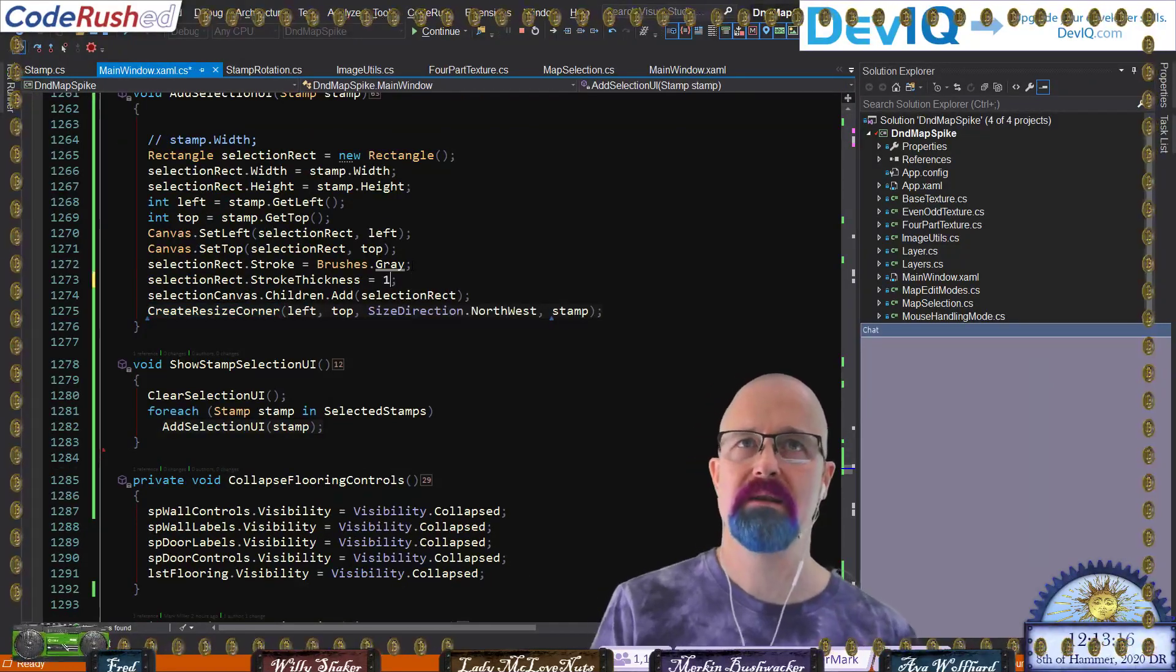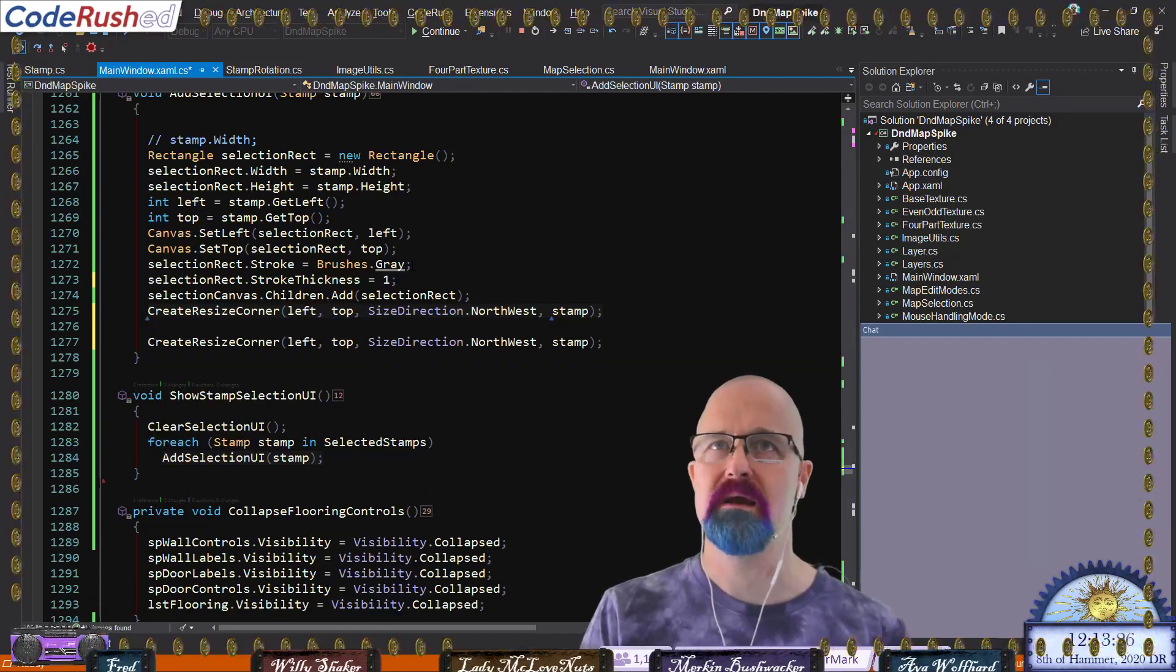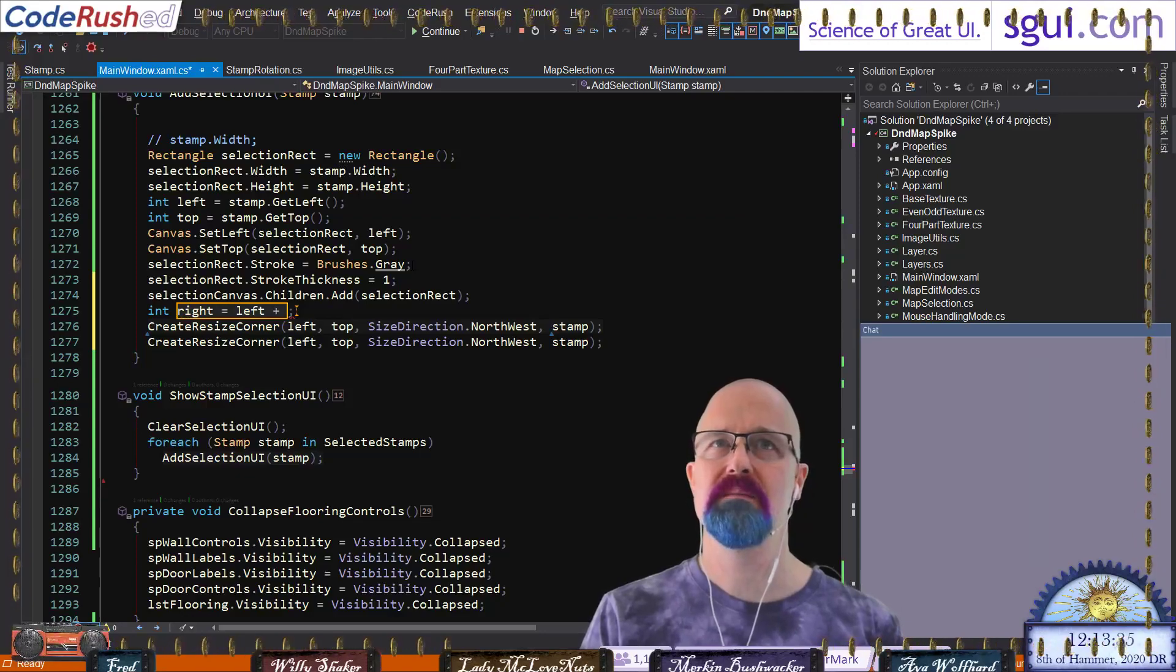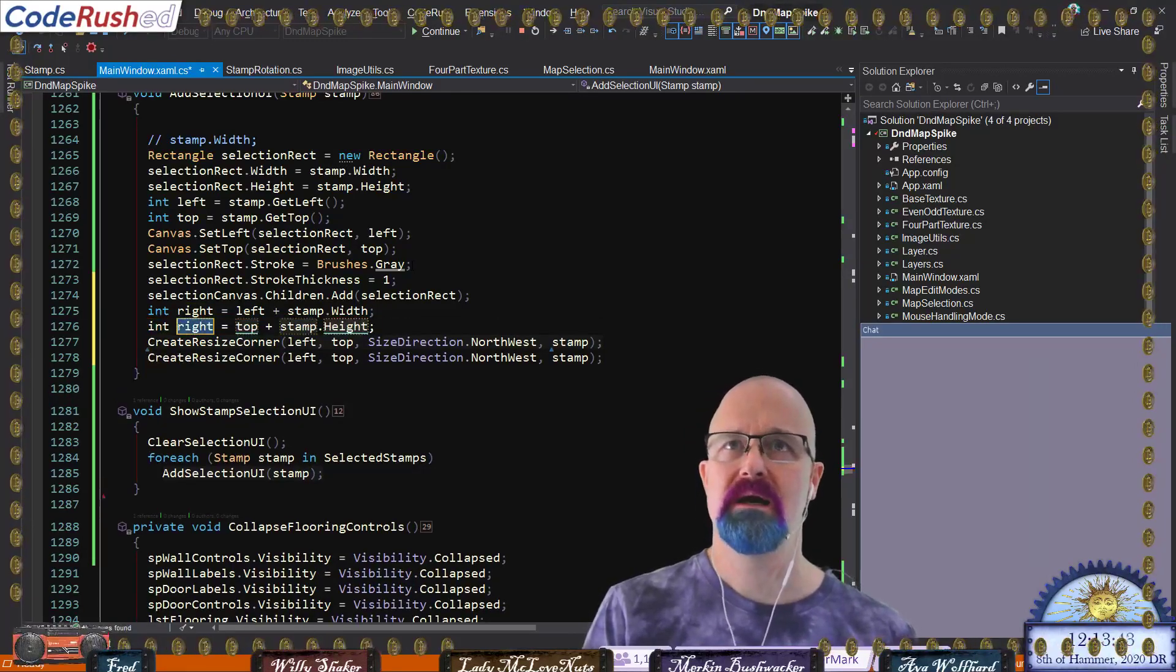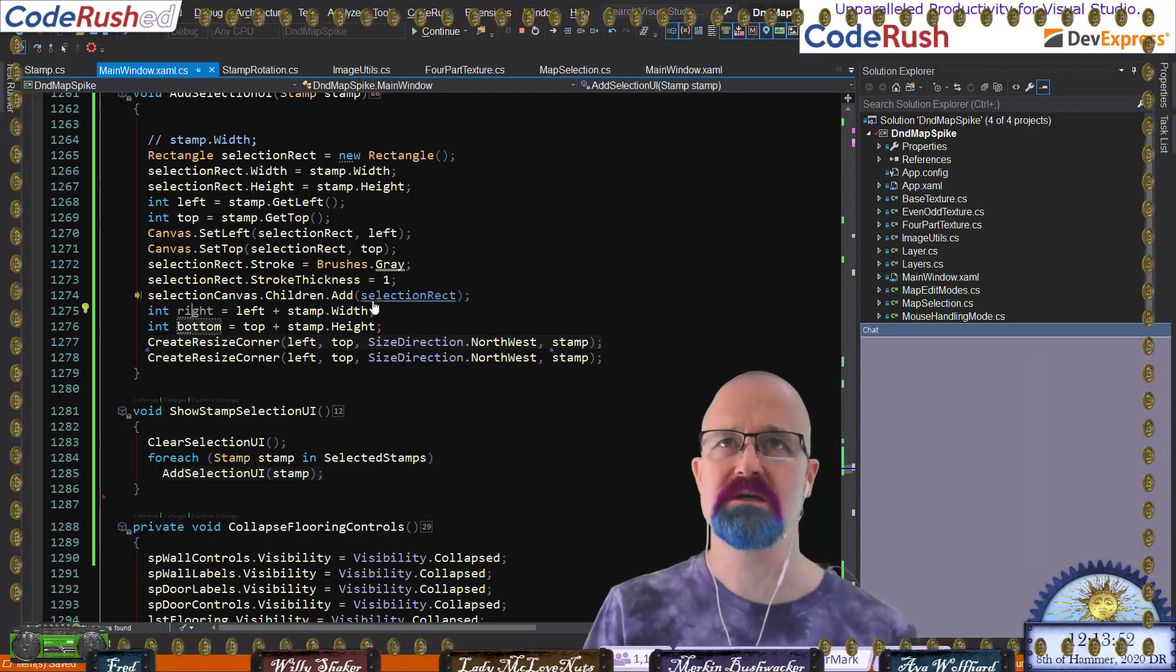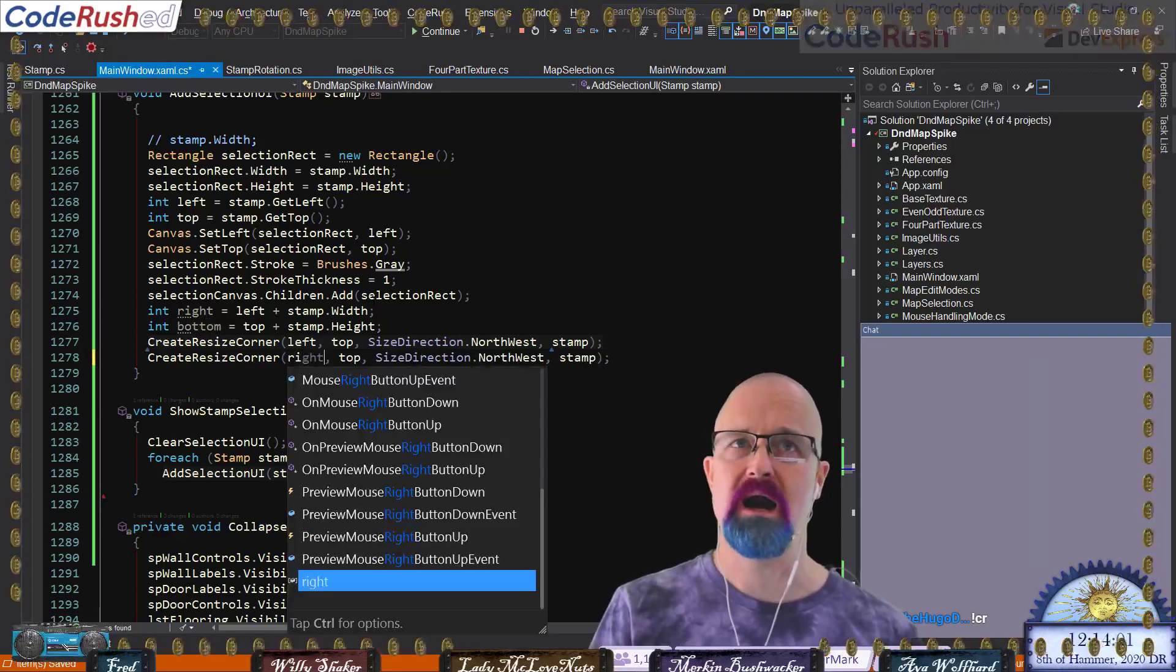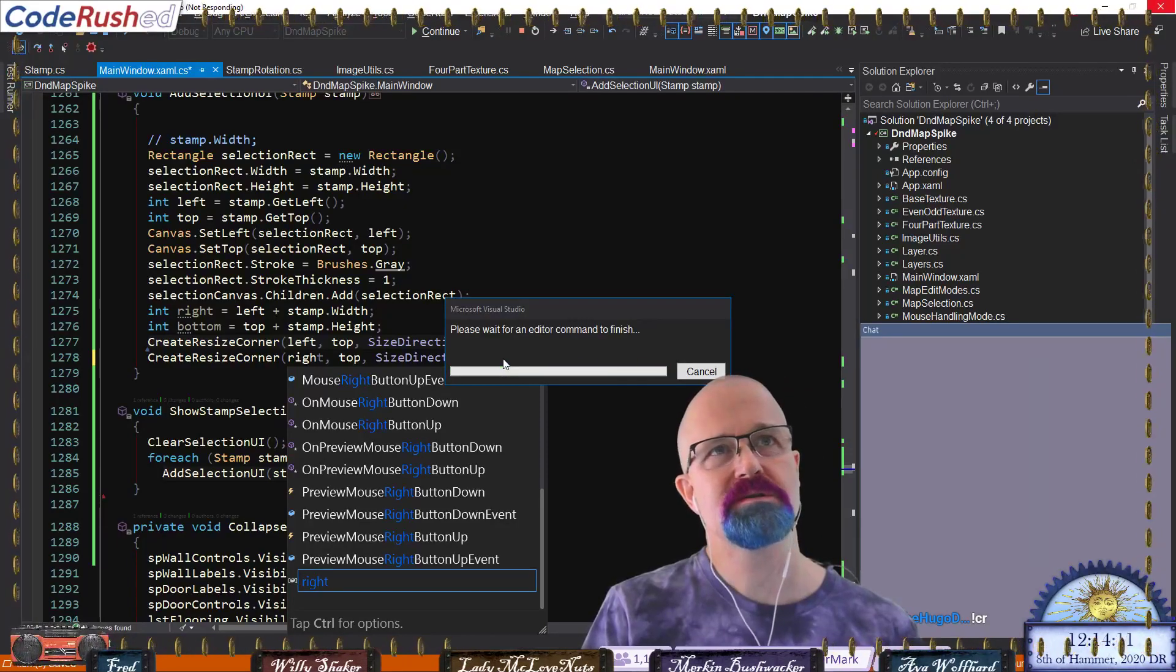Then we can come in and let's add the other corners here. So now I want to say, I think I want to just declare a new int right, and right is going to be equal to left plus stamp.width like that. And let's say bottom is equal to stamp.top plus height right there. I'm using CodeRush by the way, it's really nice. CodeRush kind of suggested that for me right there. Now I want to say the right and the top, and now that size direction is going to be to the northeast.